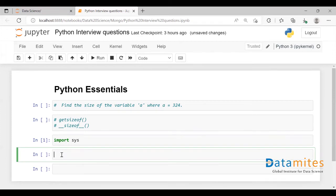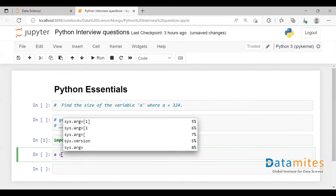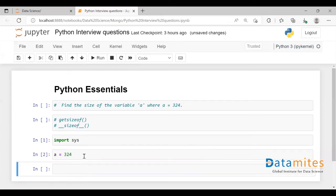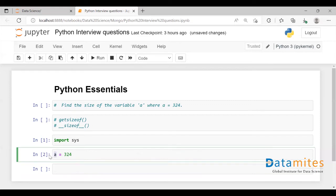First, let me create a variable. Here, I'm creating a variable called a where I'm going to assign some value to it. I have created a variable here. Now I'm going to call this getsizeof function to find the size of this variable.